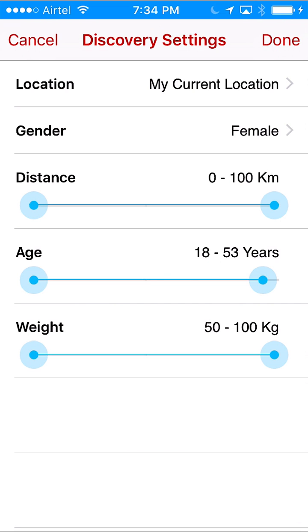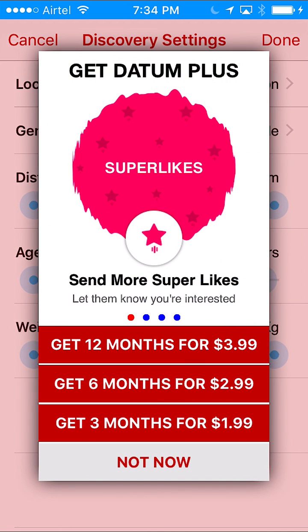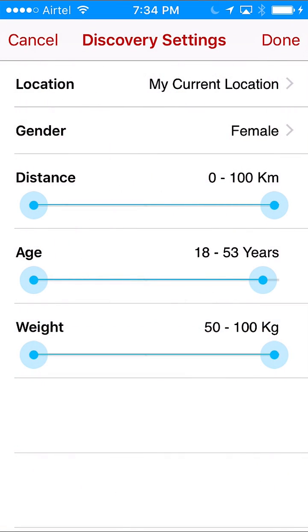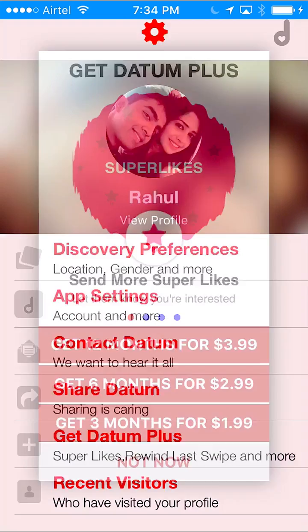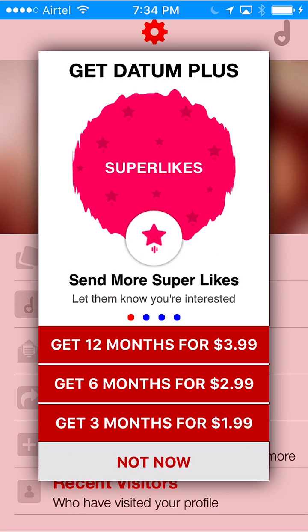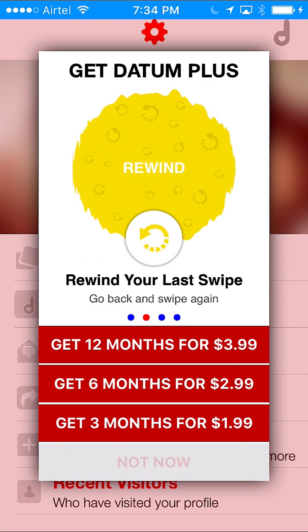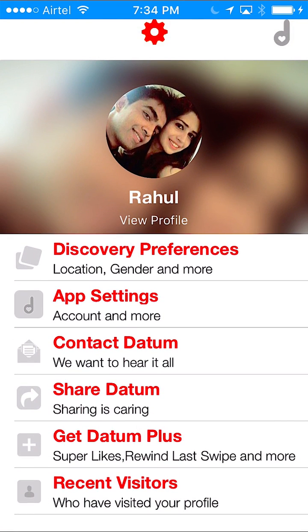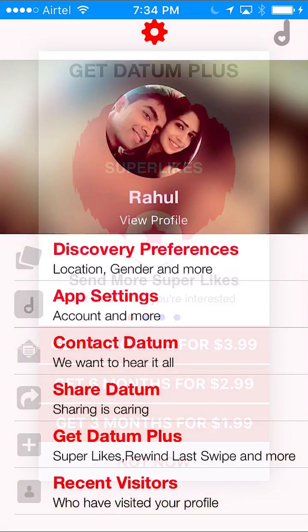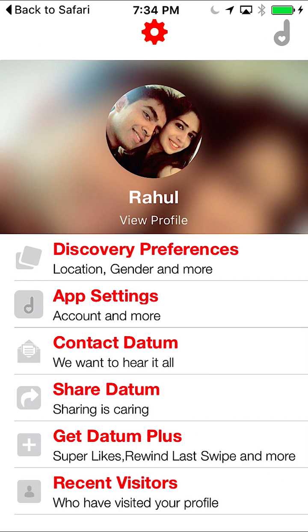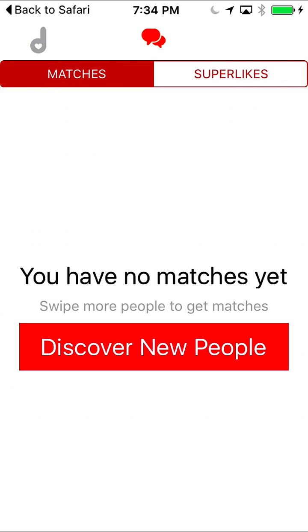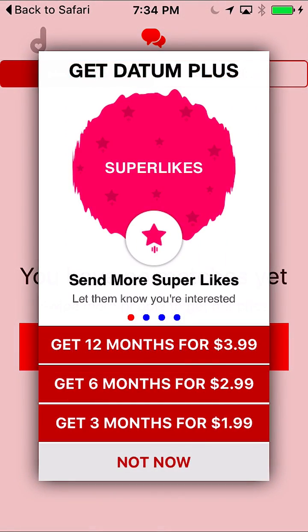This is a paid feature and we have also added in-app purchases. You can choose the 12-month subscription, 6-month subscription, and 3-month subscription. The paid features on our app include recent visitors — if you want to see all your recent visitors you have to buy the paid version. We also have a super like feature which is also a paid version.